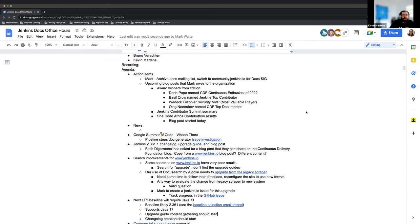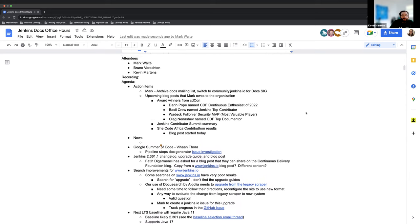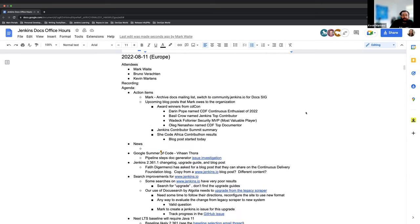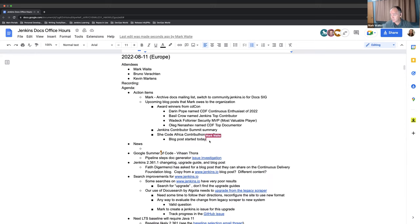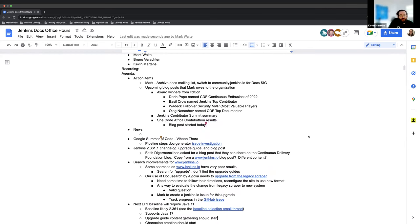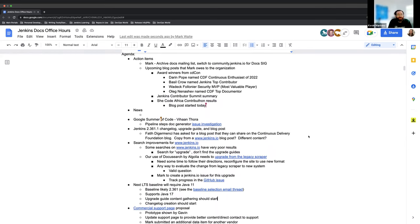So, let's go ahead and get started with these action items. Mark, do you have anything that you'd like to share on the blog posts and mailing lists? The SheCodeAfrica contributon result blog is posted. I'll put a link to it. And that's the only update. Okay, great. Thank you so much.